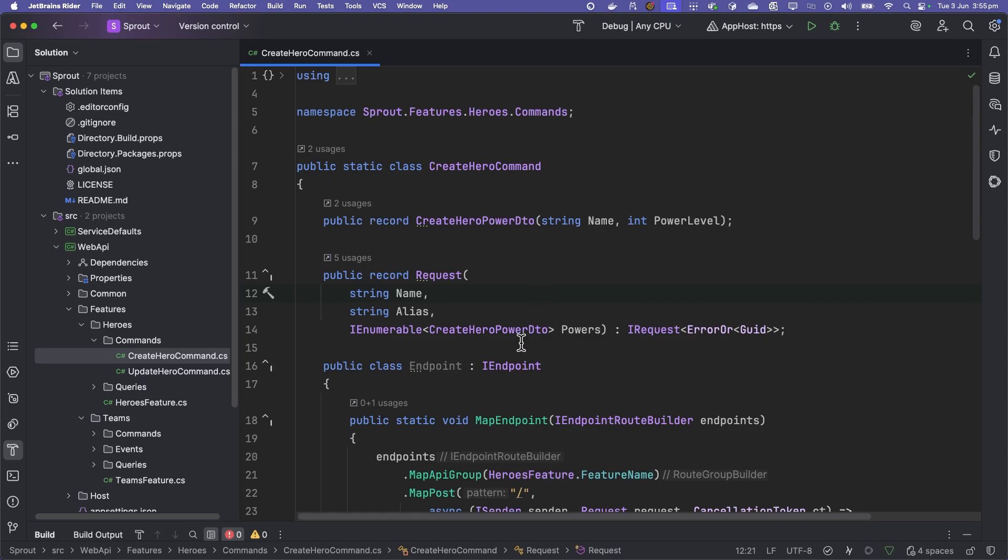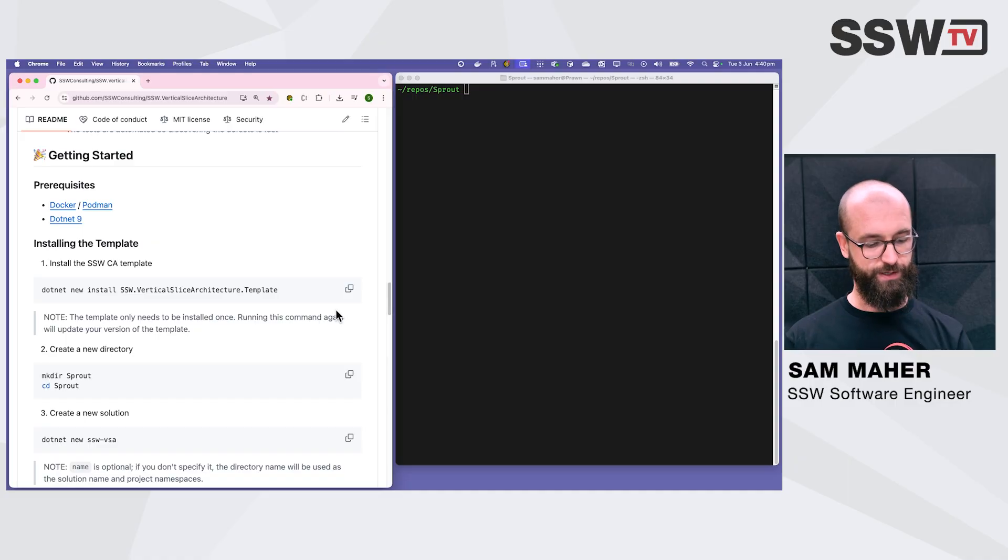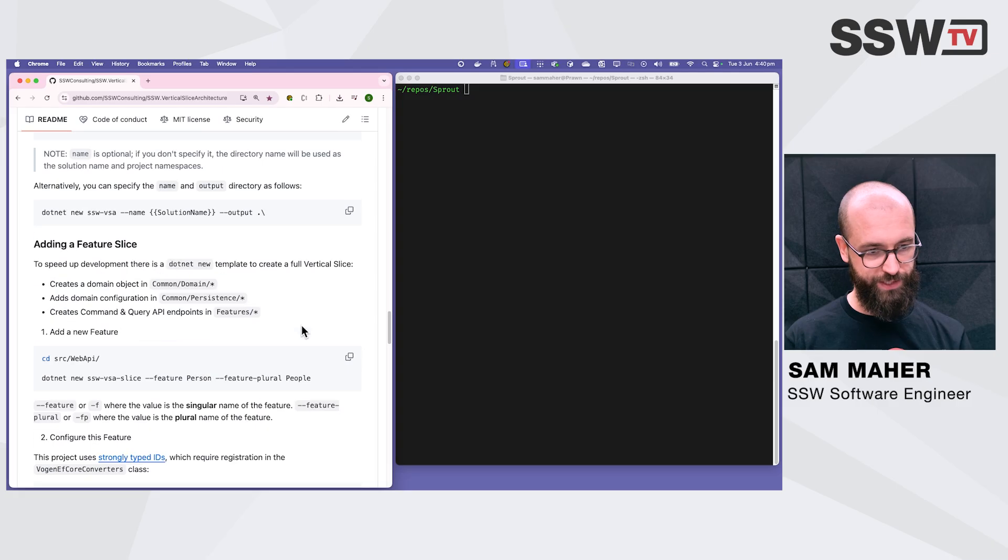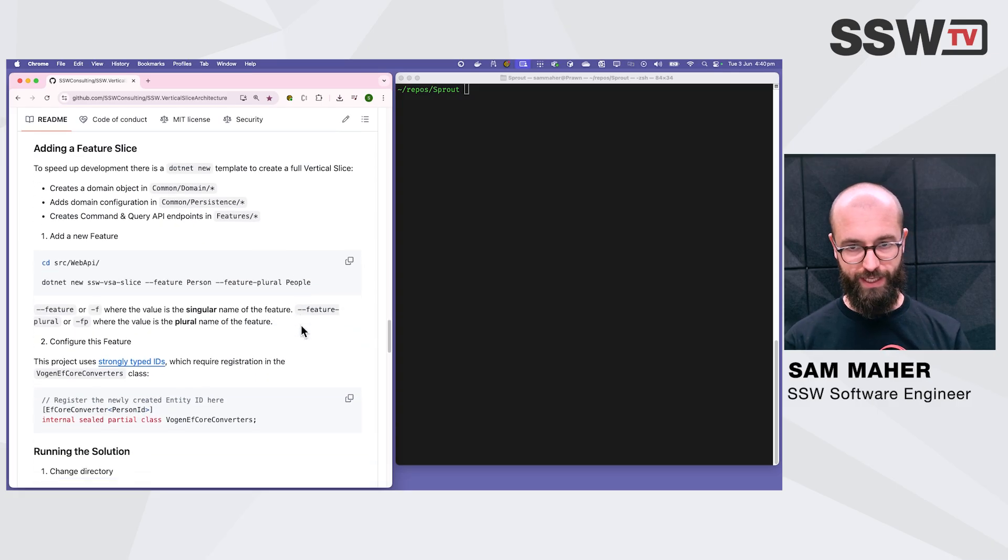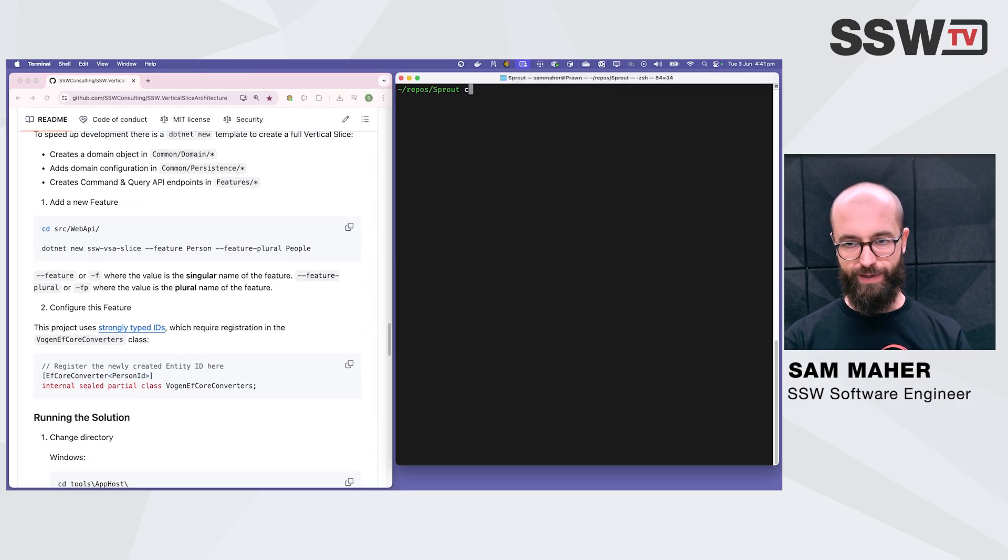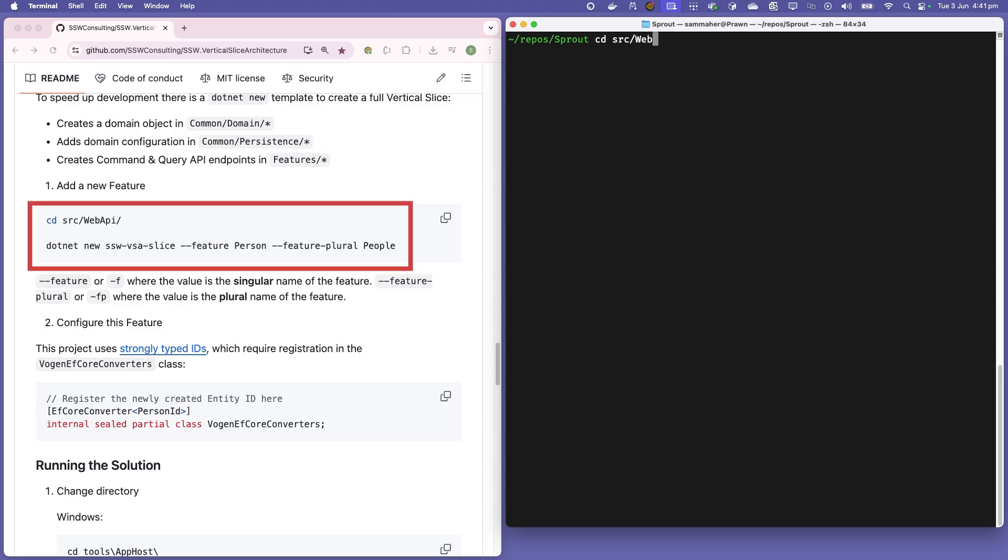Let's have a look. We're at the readme and if we scroll down, we can see how to add a new feature. We'll do that now. Let's change into the web API folder and we will run our new command.